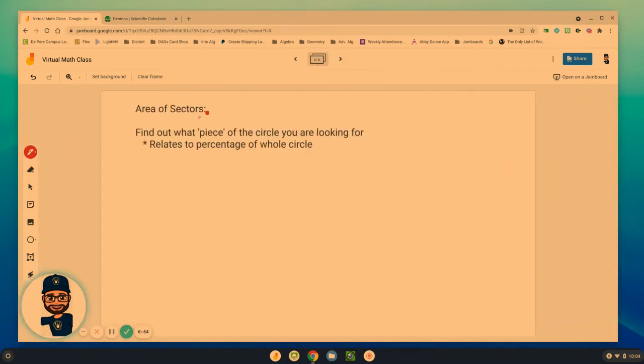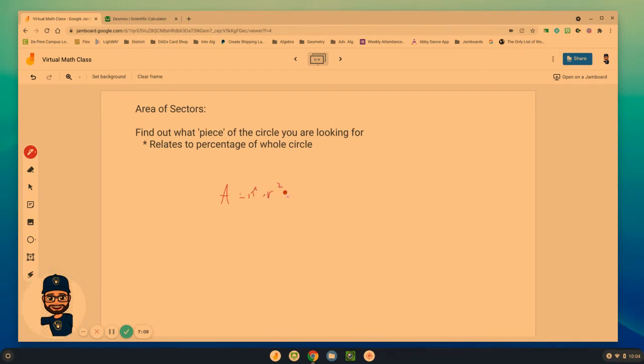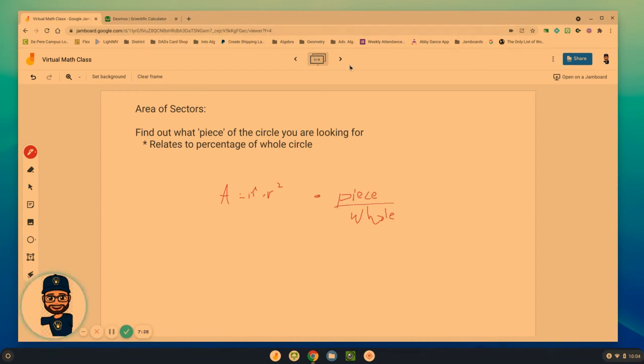So again, area of sectors. You need to find out what piece of the circle that you are looking for. And then area is still equal to pi times R squared times the piece that you have, the piece over the whole circle. Hopefully, you took those examples down and wrote that piece down as well.